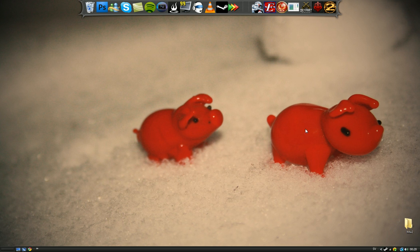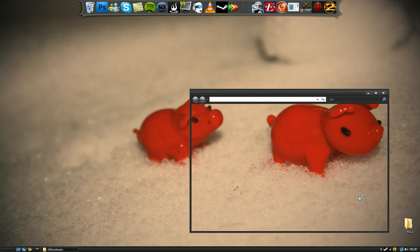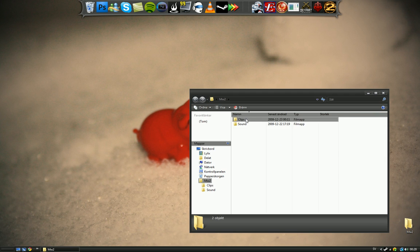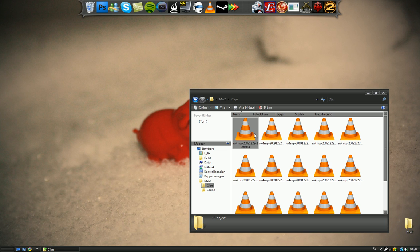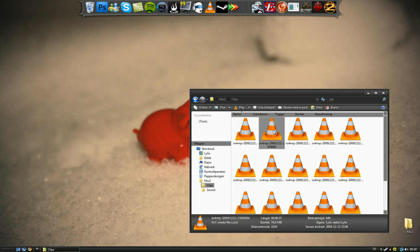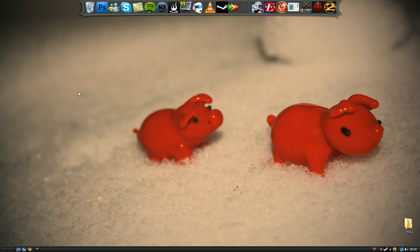Now you should be able to go into a folder without getting that error message. Thank you for watching, please subscribe to my YouTube channel.